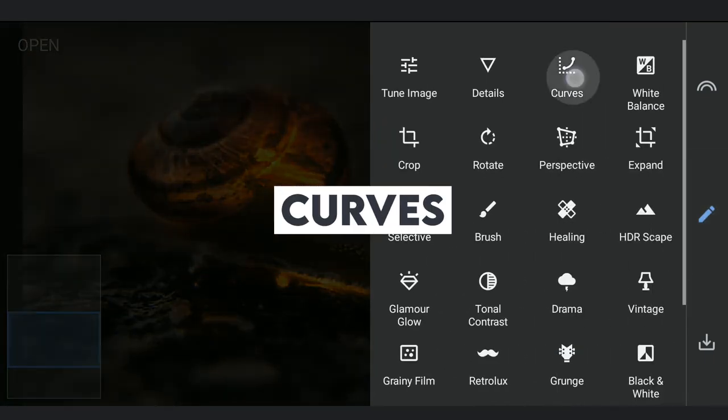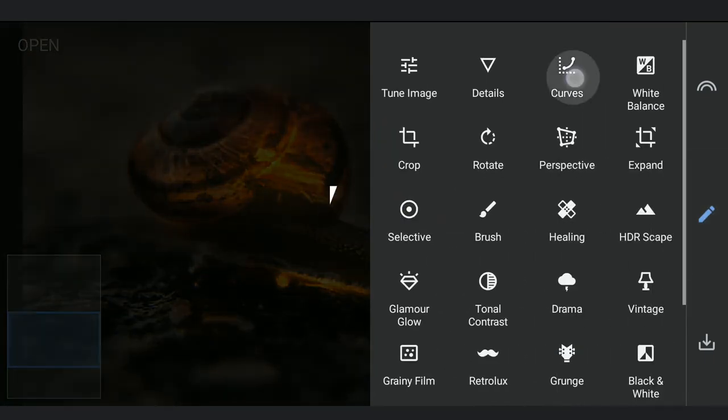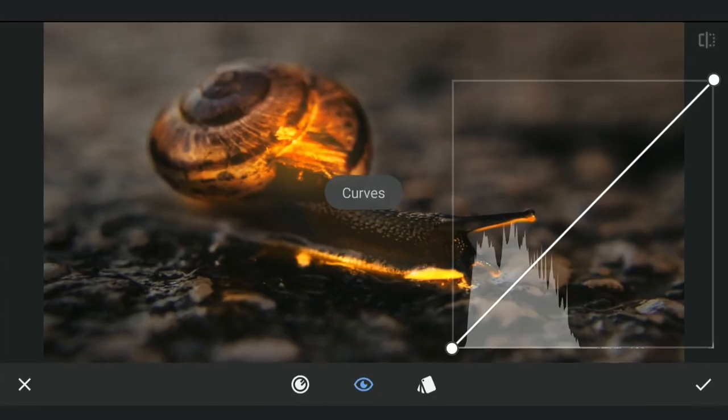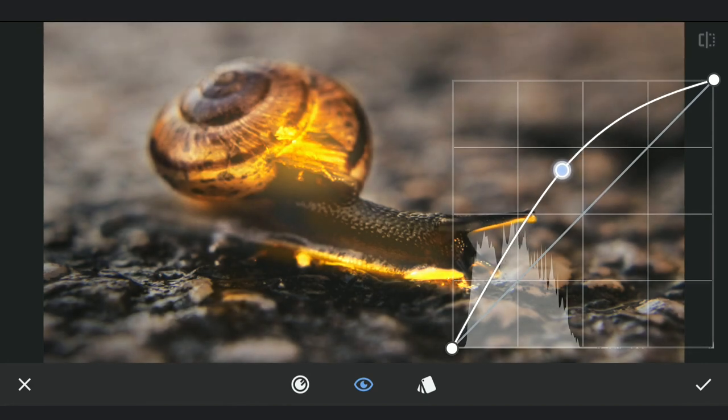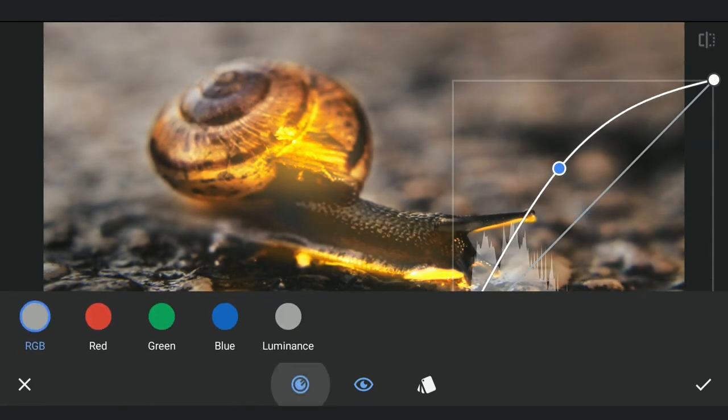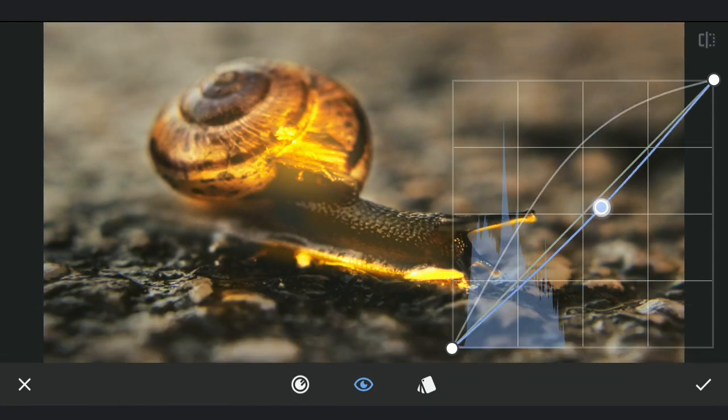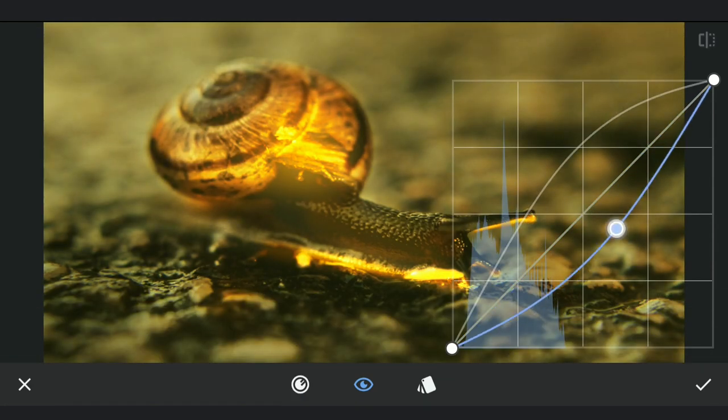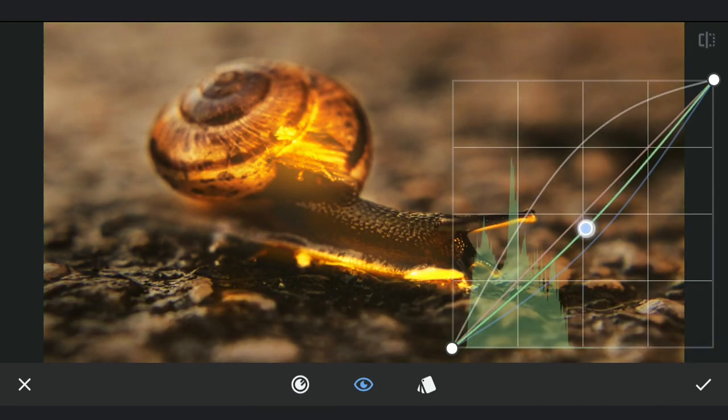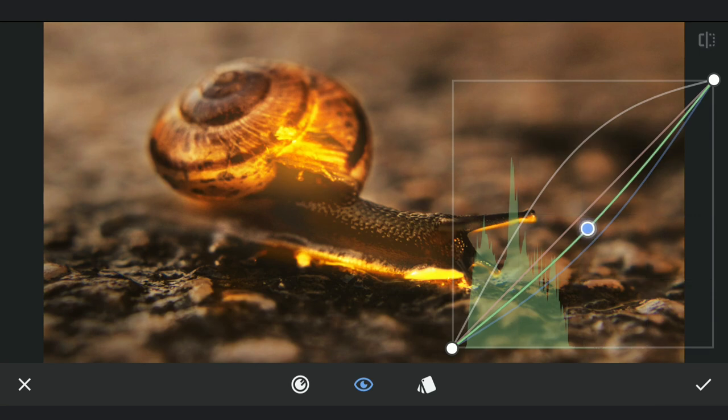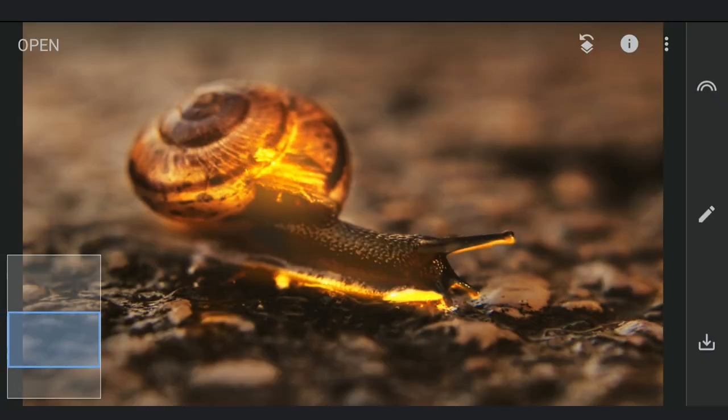Now adding more brightness and bit of orangish tones. Applying this on the body of the snail.